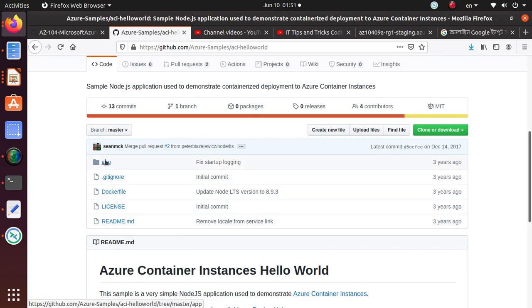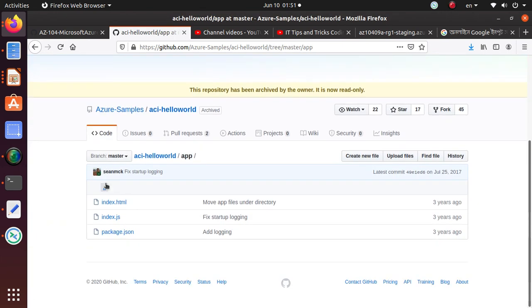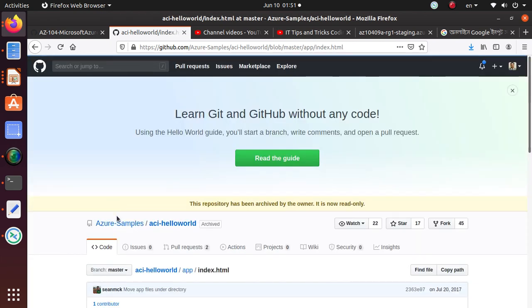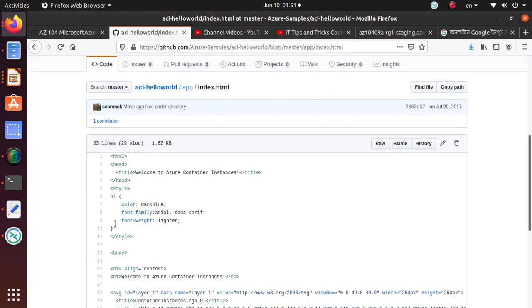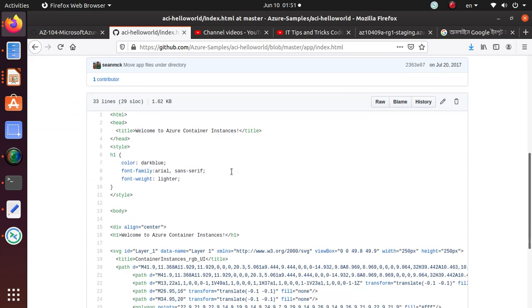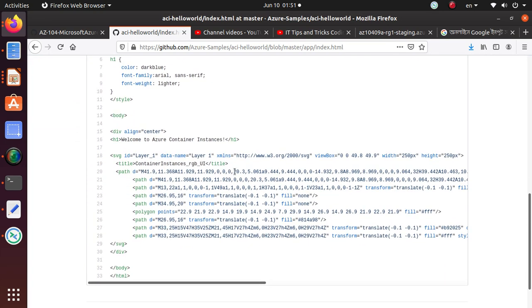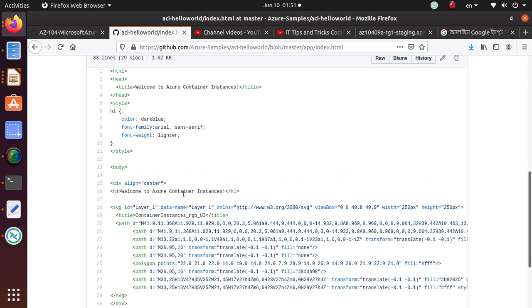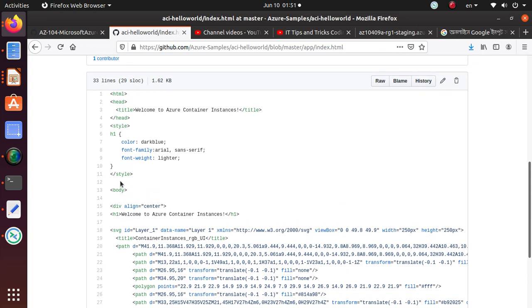We have a line. This is the app, okay. So it's a very simple application. It's got an index page: Welcome to Azure Container Instance. Just a small couple of divs, a little bit of styling.